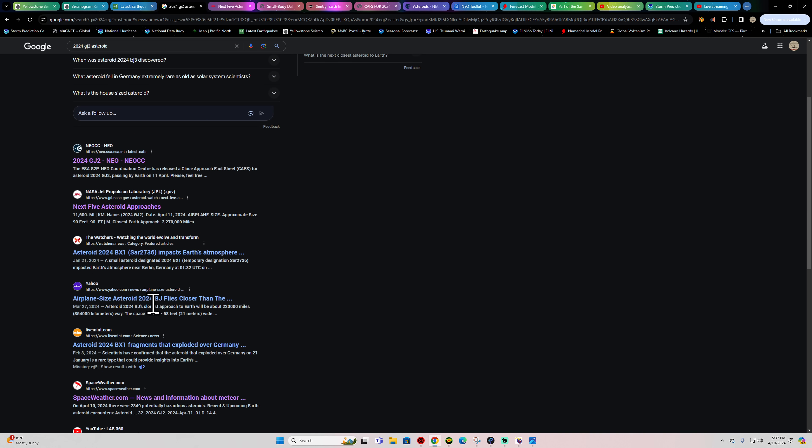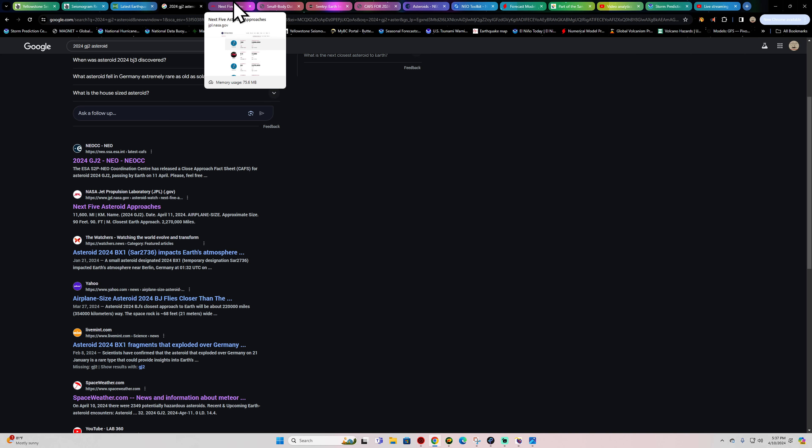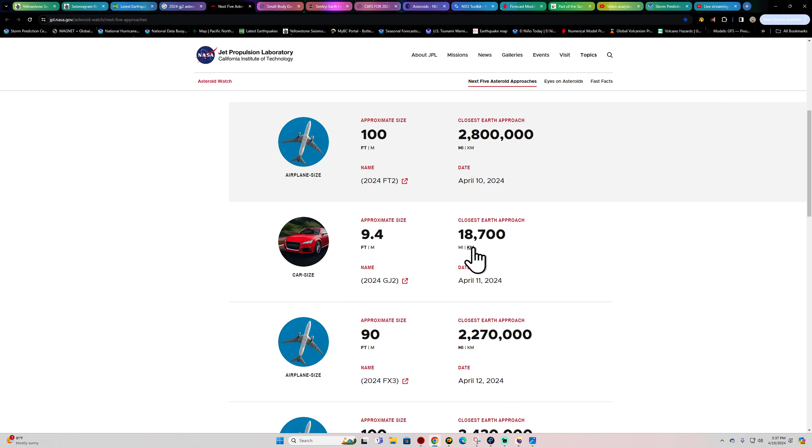But no news articles or anything like that really covering it. This is a different asteroid, 2024-BJ. That was a space rock 68 feet wide, 354 kilometers away. But this one here apparently is going to only be 11,000 miles, which is going to be 18,000 kilometers from the surface of the Earth.